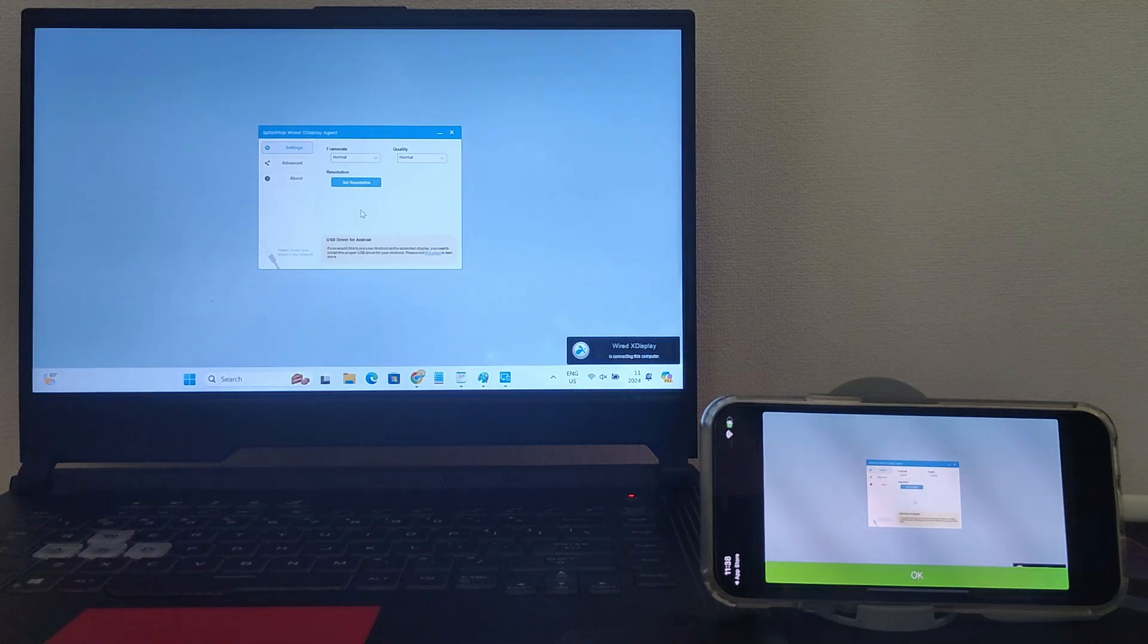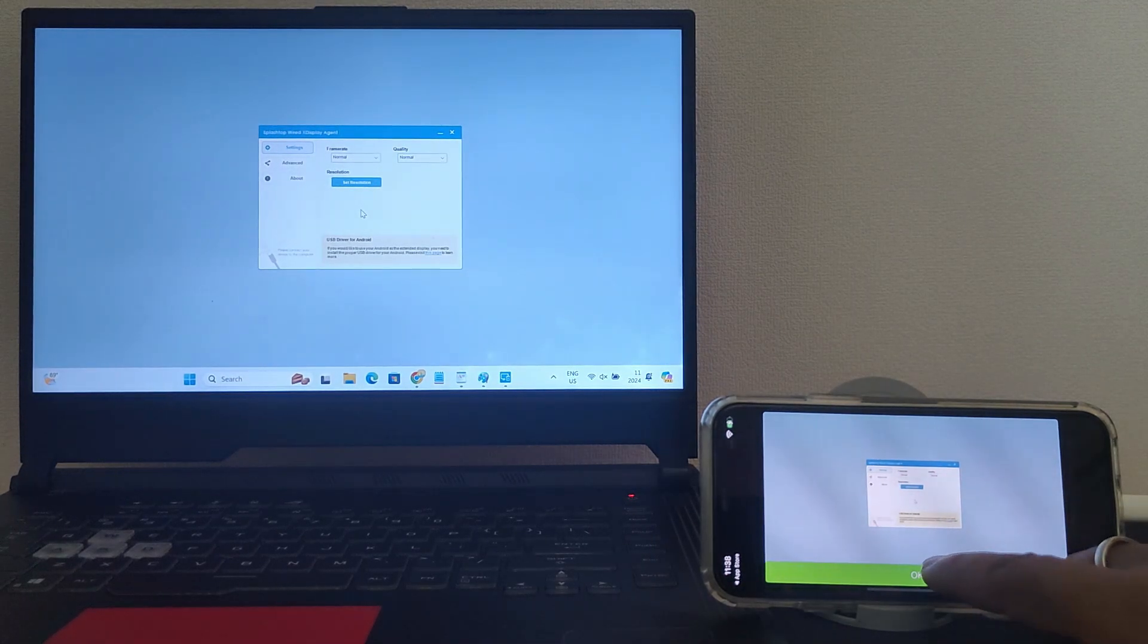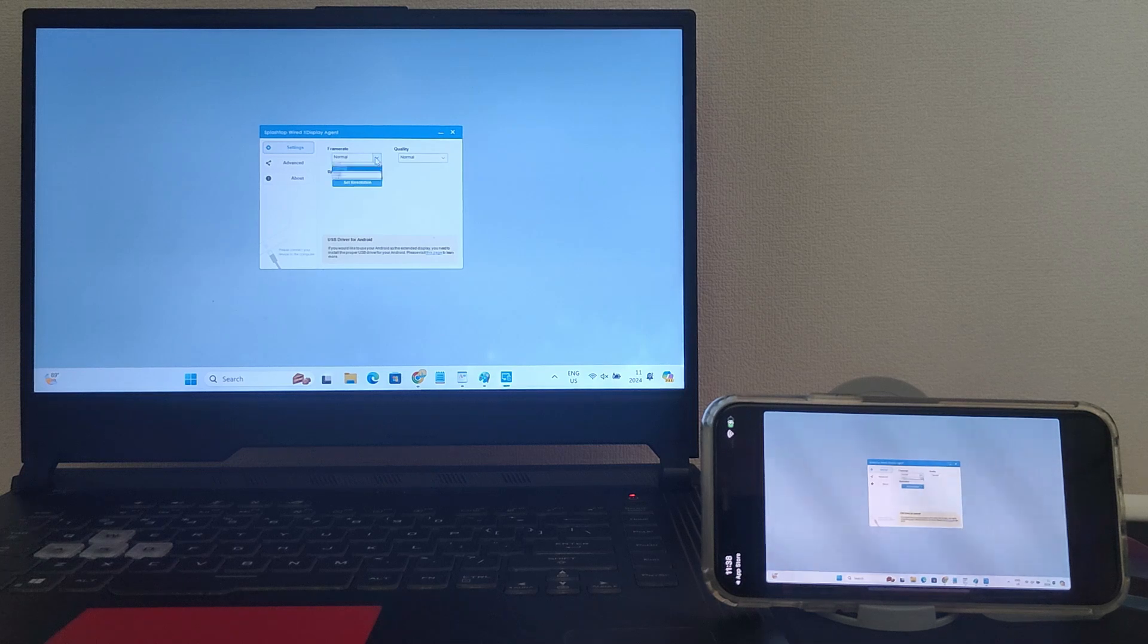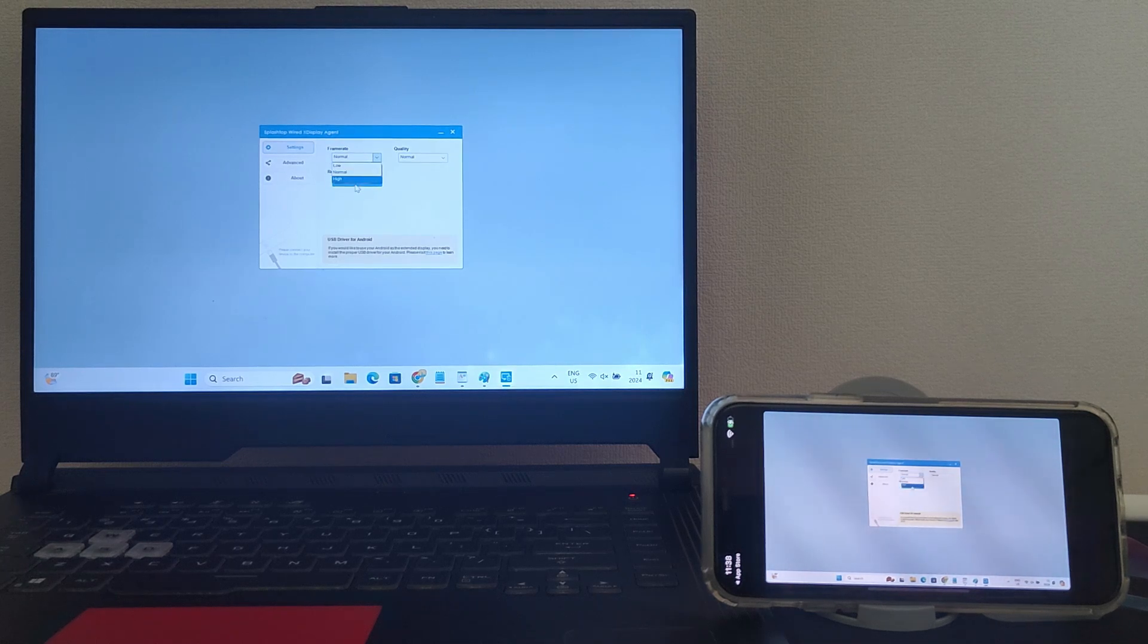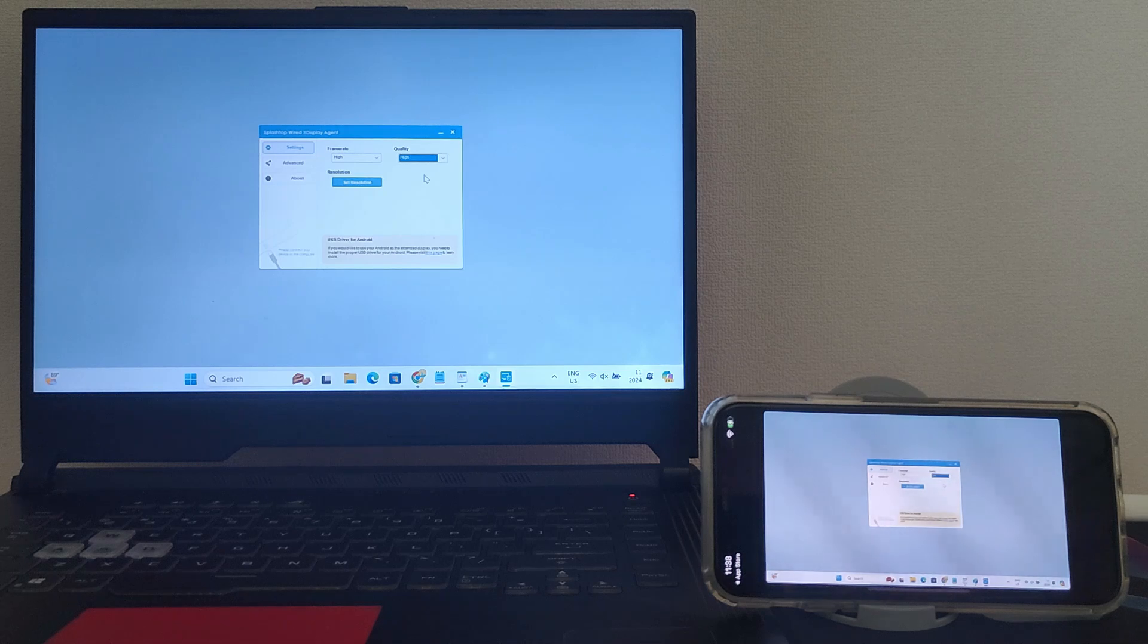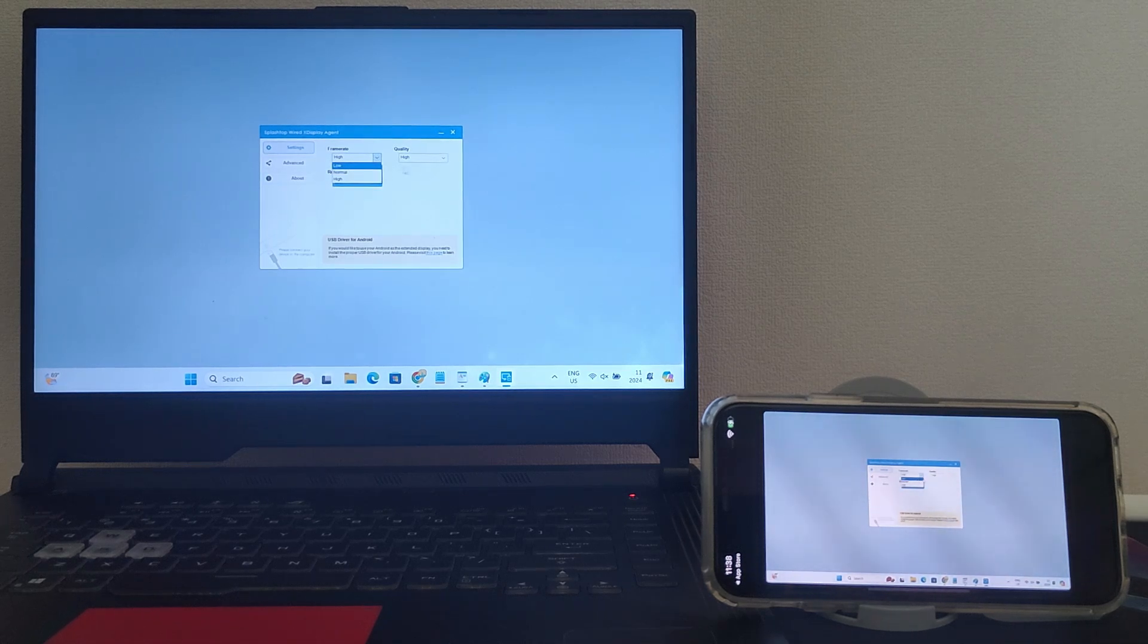In a few seconds, you'll see your PC screen on your iPhone. In the Splashtop desktop app, you can change the frame rate and the quality according to your preference. I'm gonna set it to high. If you experience any lag, you can lower the frame rate and quality.